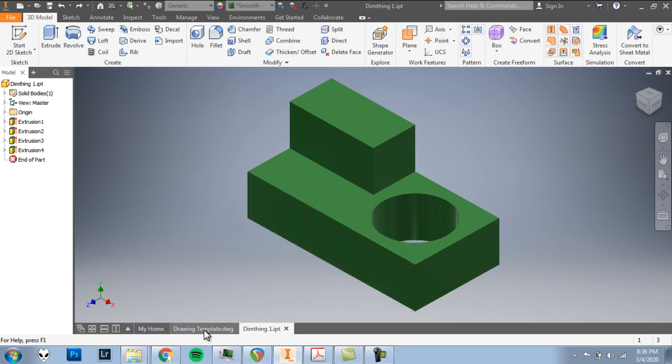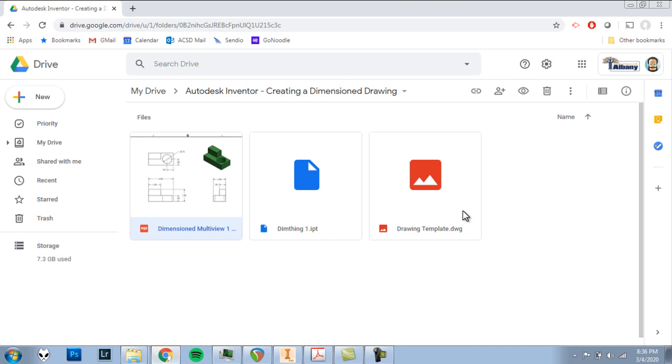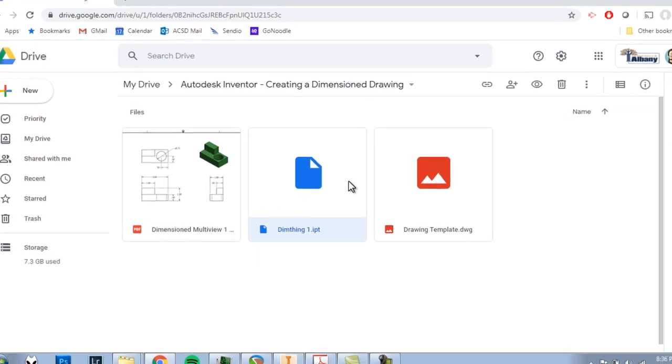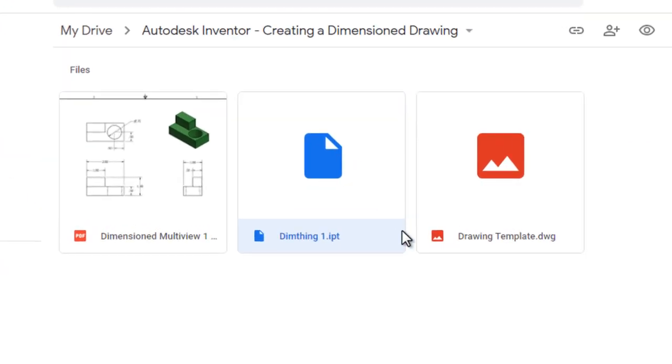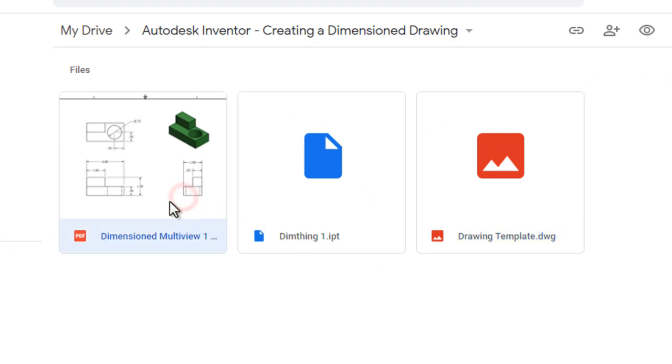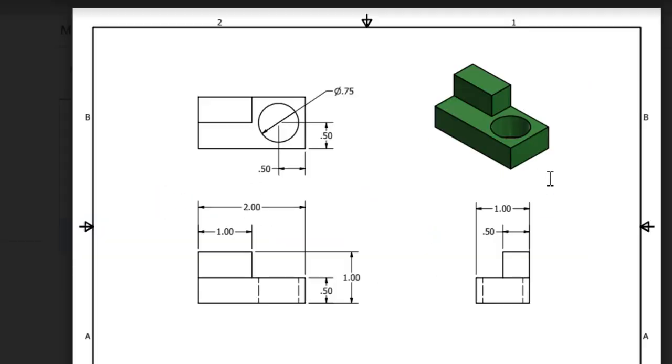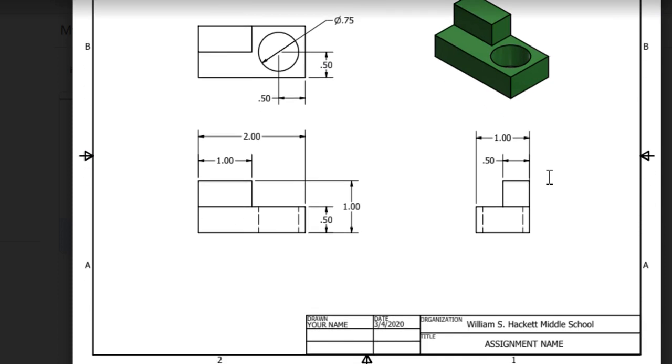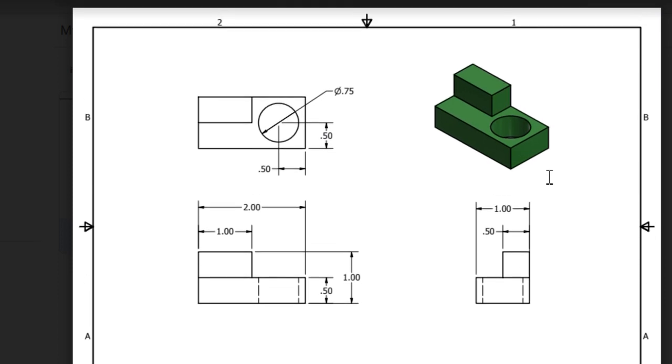To get those you can go to the Google Drive folder that is either linked in the video description below or on our Google Classroom assignment. You'll see in the folder DimThing1 Inventor part file and the drawing template, Inventor drawing. We also have a PDF you can click on and this shows you that finished example. If you want to use this as a guide or to check your work it's here for you to see.